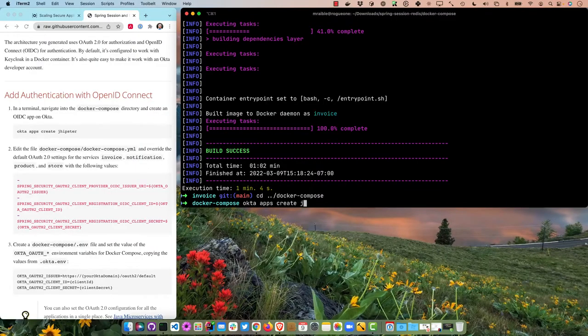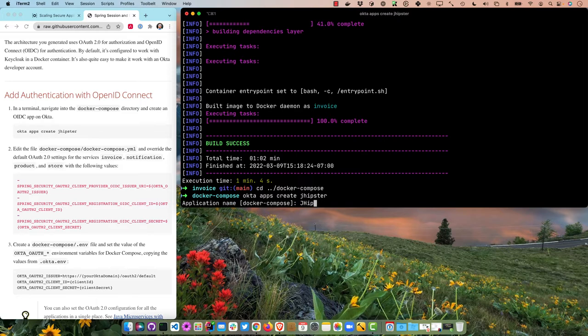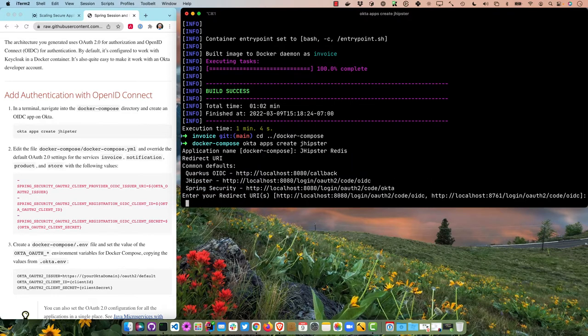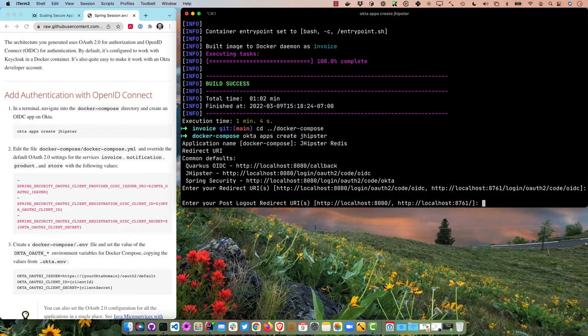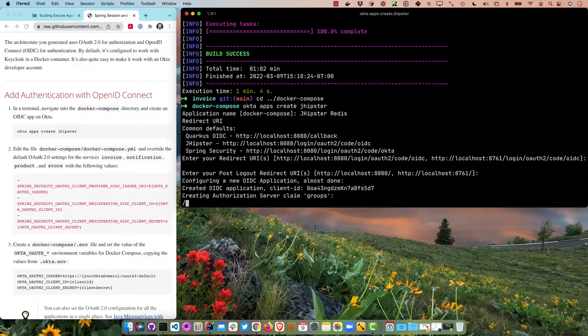We have support for micro front-ends but that's a video for another day. Now I'll go into docker-compose. By default it generates a Docker Compose file that uses Keycloak for authentication. You could start it up and it would work fine — great if you're on a plane because it's in a Docker container. But I like to show Okta since we're on the Okta Dev channel, so I'll use the Okta CLI.